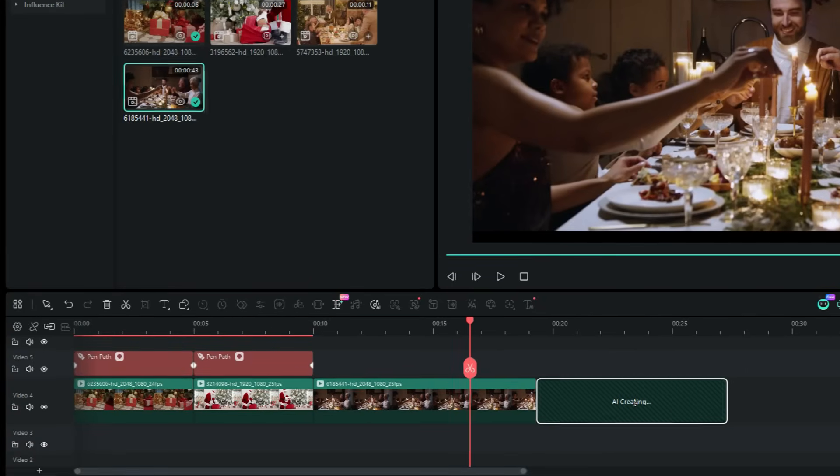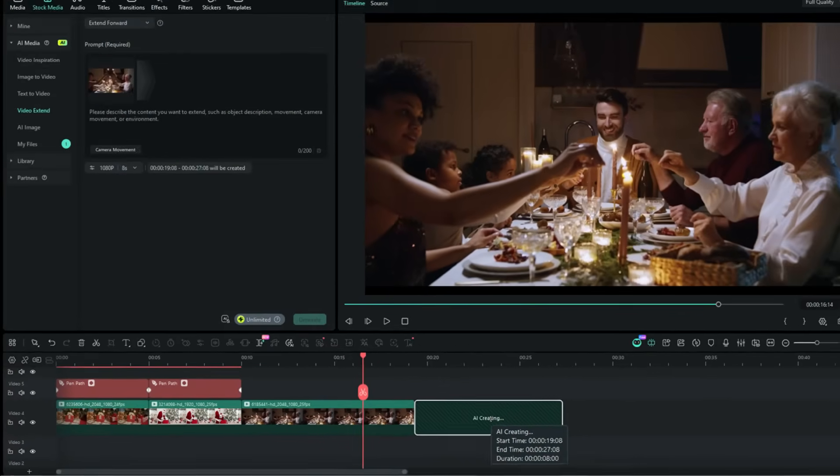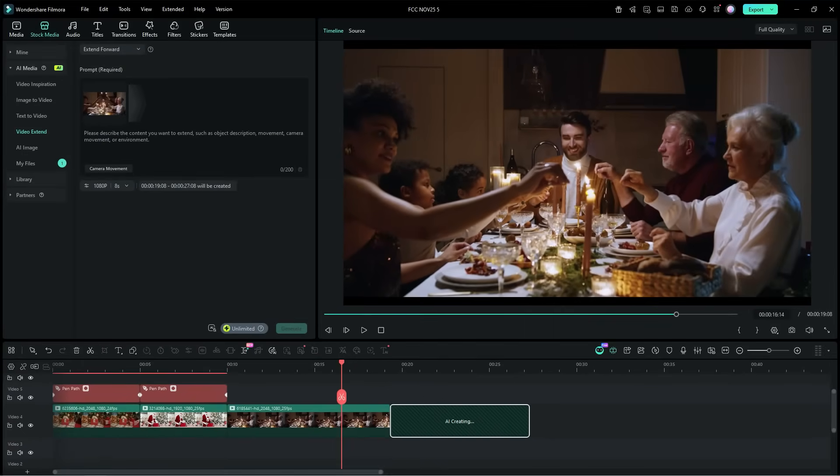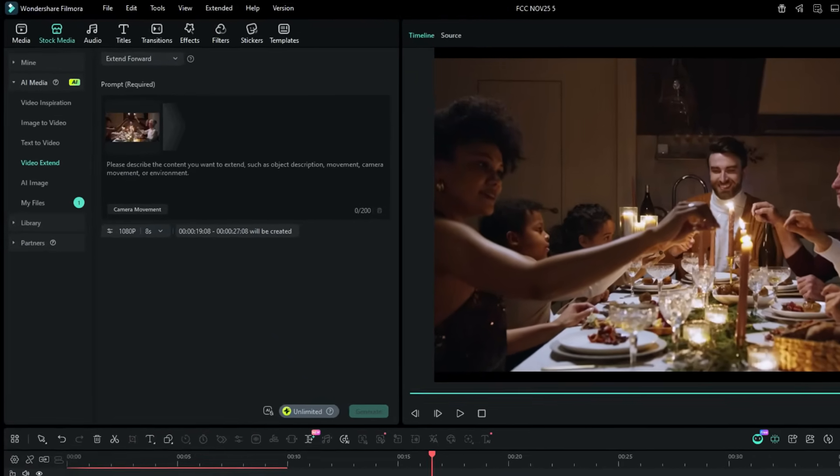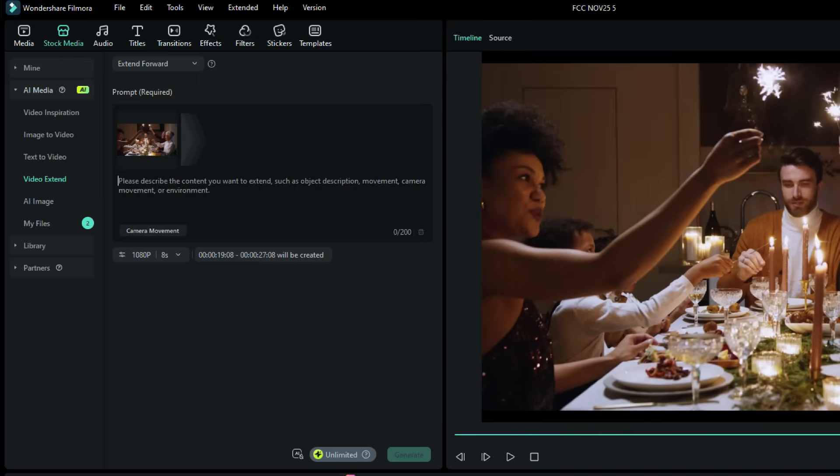So, click it and extend the clip, forward or backward. A new window appears with a video imported and a prompt input option. What we are doing is, we will write a prompt for what's going to happen next.